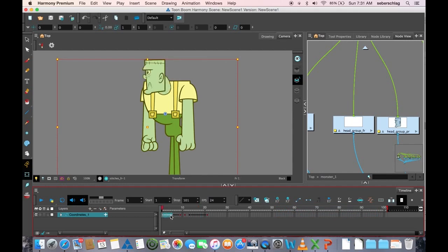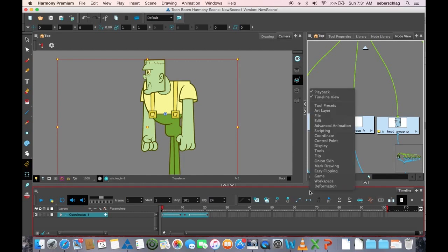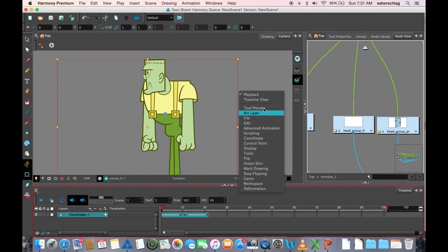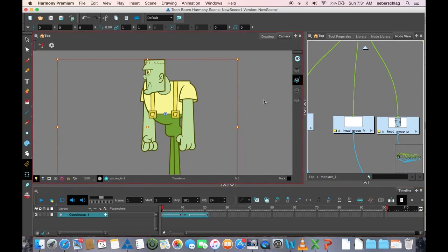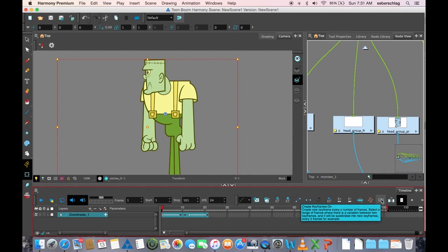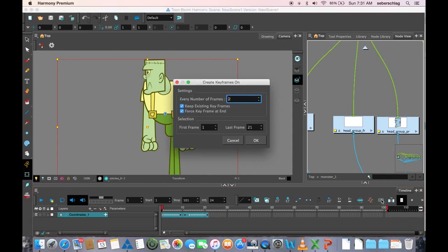But what we have now is we are able to select a range, find this button, and this is on the toolbar called Timeline View Toolbar. I'm going to turn this back on so we can see it. We're going to look for a button called Create Keyframes On, and it's already set to twos.